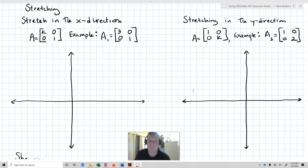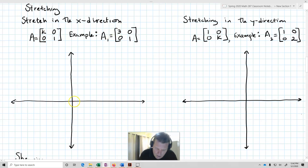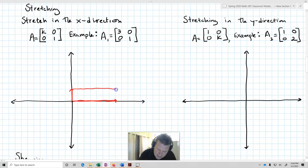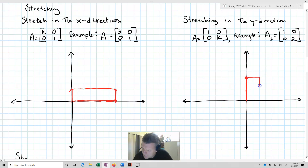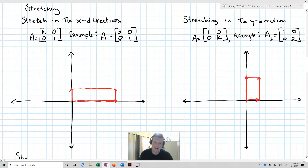Next up we have a stretch. With a stretch in the x-direction, we increase all of our x-values by a factor of k. Let's stretch by 3 — along the x-axis my length is three times as long, and nothing happens to y. On the other hand, stretching in the y-direction keeps all x-values the same and stretches y by 2, making it twice as tall.